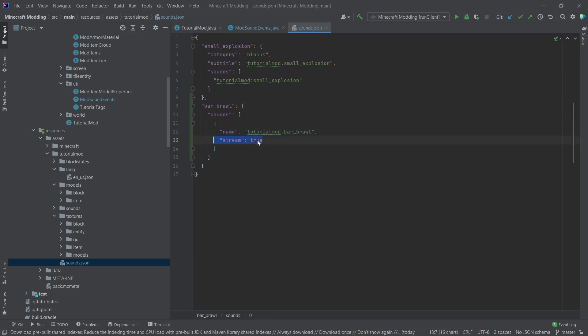because this in this case is actually a stream, right? Because when we put the music disc into the jukebox, then we want it to play and then it can end at any time. Basically, that's sort of how you can think about this.